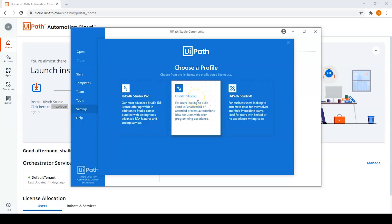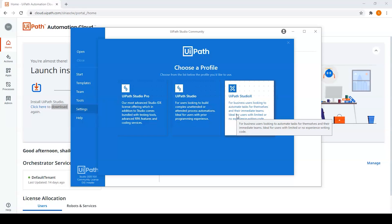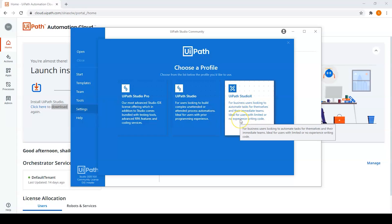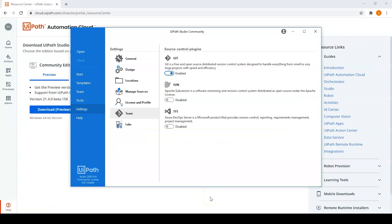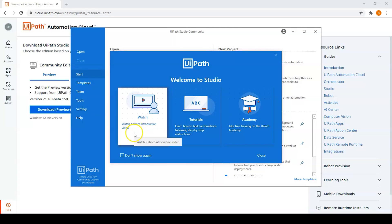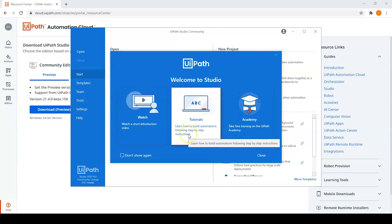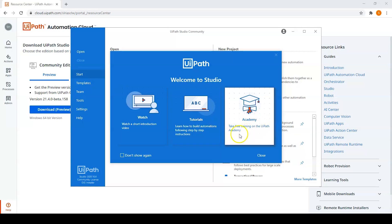Another profile is UiPath Studio, for developers who have prior programming experience. The last profile is UiPath Studio X, for people who don't have any programming experience. We will select UiPath Studio X for now. Next, UiPath will ask you to select an update channel — either the stable version or preview version; we will select stable. You then need to select source control plugins: you can enable Git version control, Apache Subversion, or Azure DevOps Server. UiPath also provides a short introduction video, tutorials to learn how to build automations with step-by-step instructions, and an academy for free training.